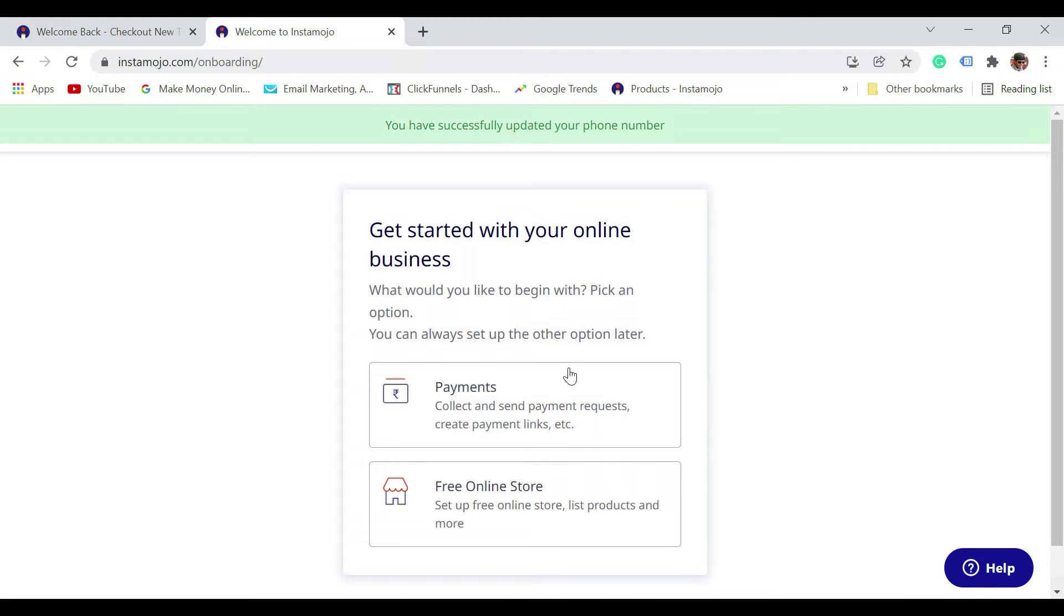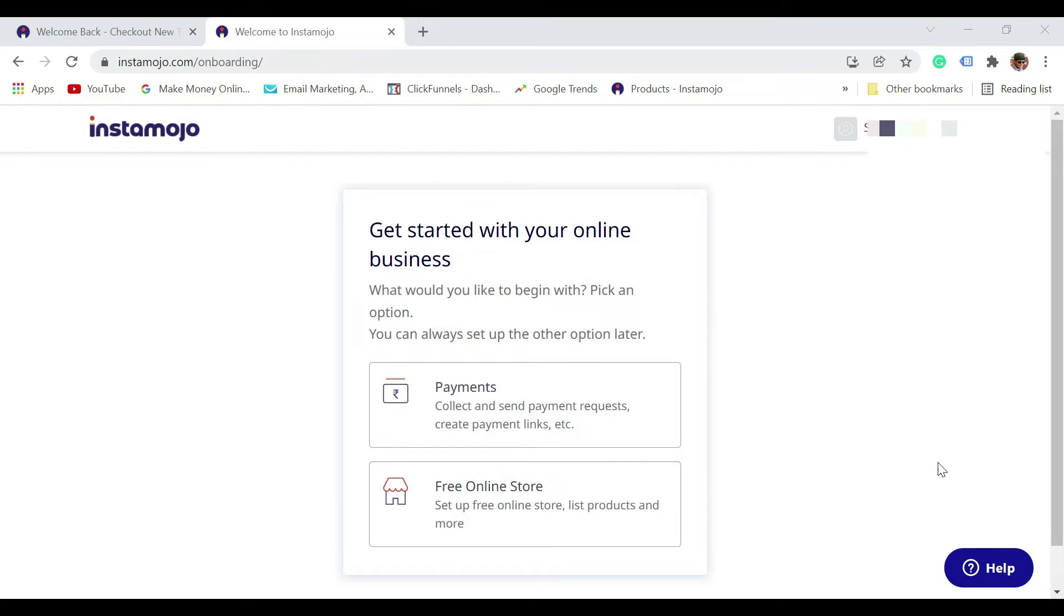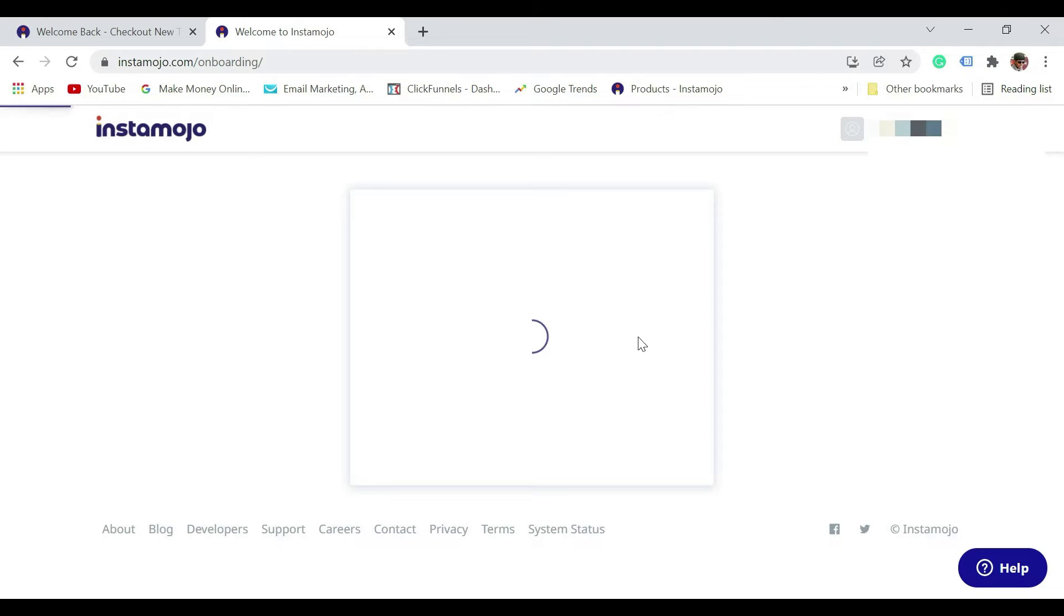It says get started with your online business. Select payment, collect and send payments. So select the payments option.